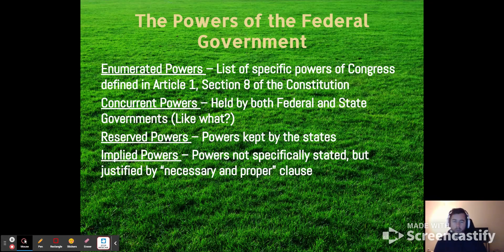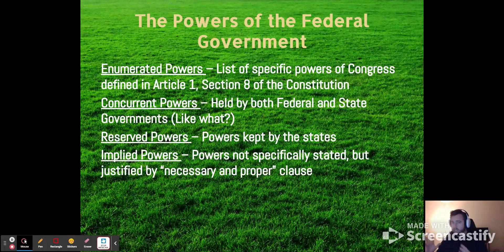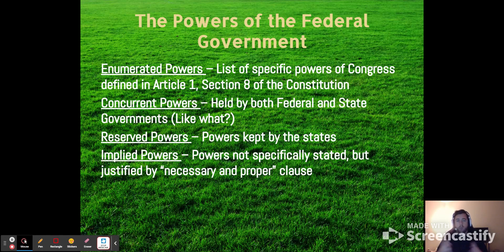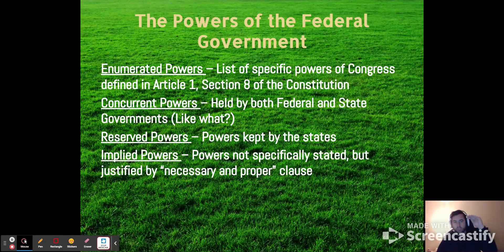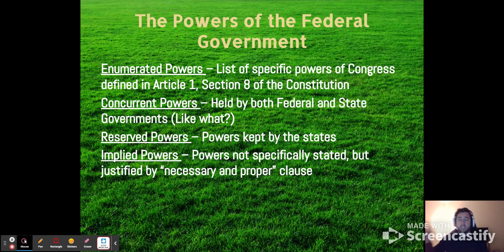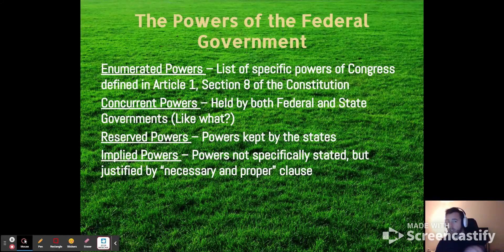Now, certain powers of the federal government — there are different titles for different powers. Enumerated powers are found in Article 1, Section 8 of the Constitution. When you get your pocket constitutions and flip to Article 1, Section 8, you'll see it's an enumerated list of things the government can do. Since that is in Article 1, going back to our acronym, that is the legislative branch.